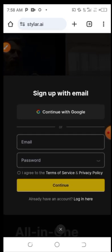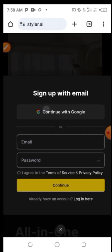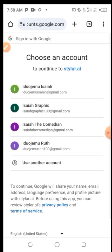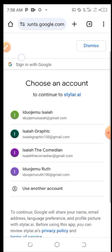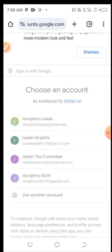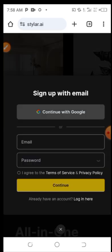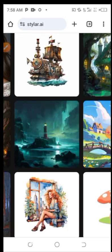Now you need to sign up with your Google account. Click on your Google account and select whichever account you want to sign up with. After a moment, you'll be done signing up to the styler.ai website.